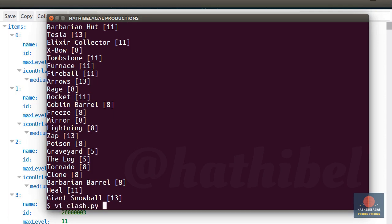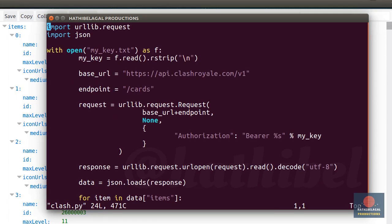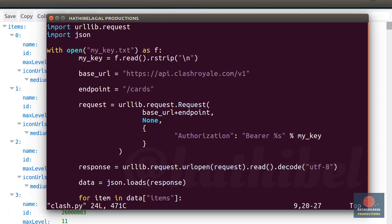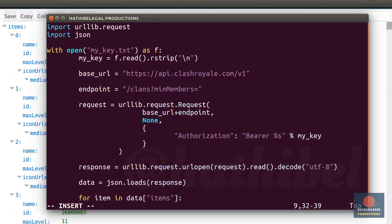Let's do something a little more complicated now. For the sake of an example, let's try to generate a list of clans that have at least 20 members each. So obviously we will need to use the clans endpoint. I'm going to start by changing this variable to slash clans. We are interested only in clans that have at least 20 members. To specify this condition, you need to create a query string. So just say min members equals 20.